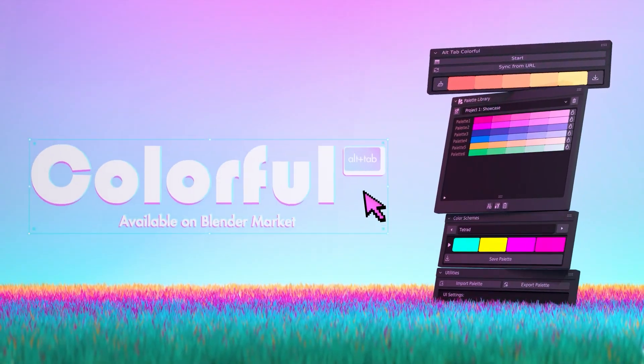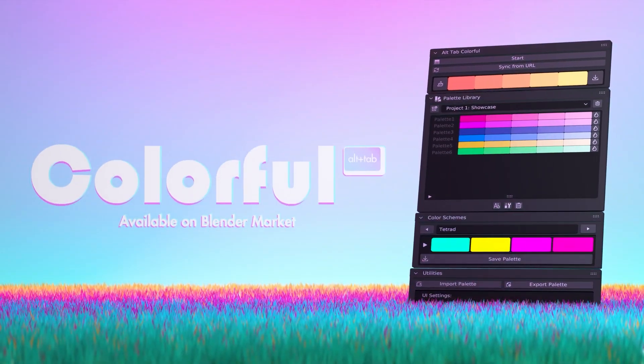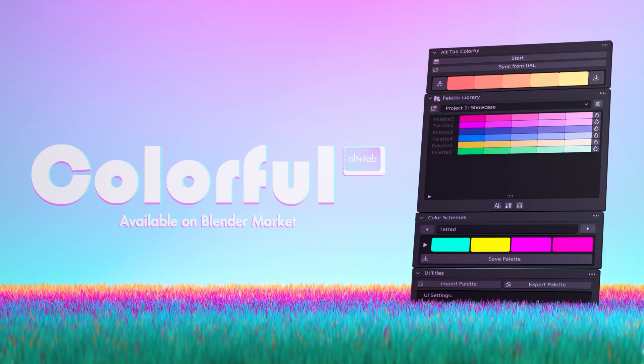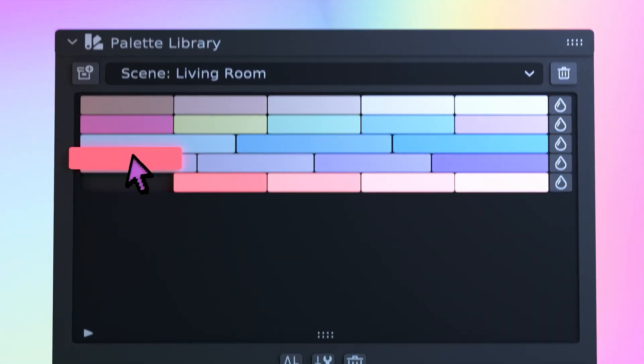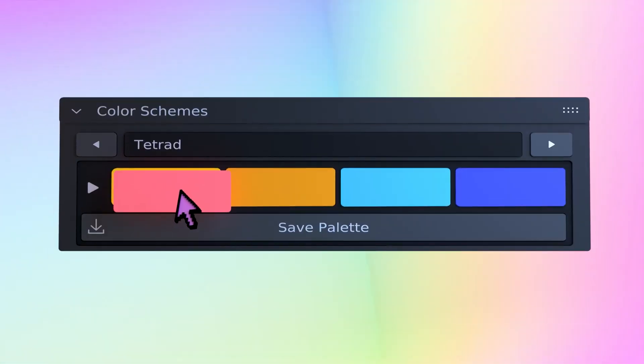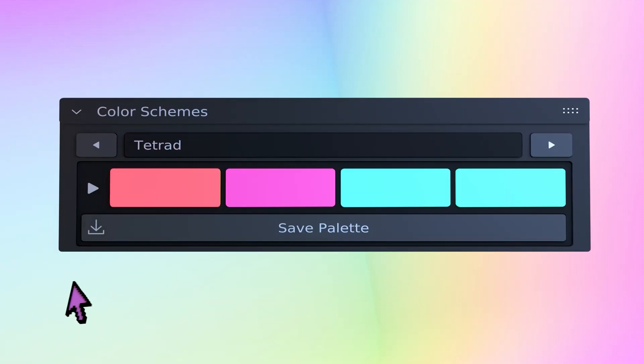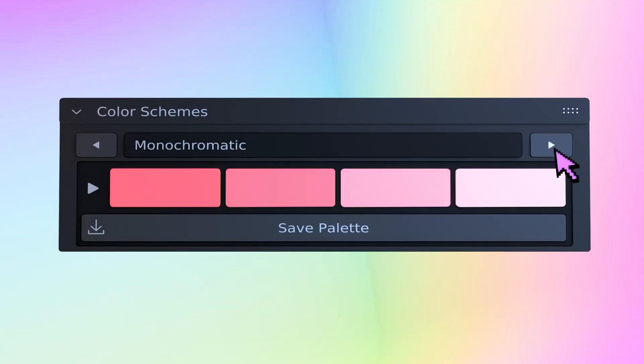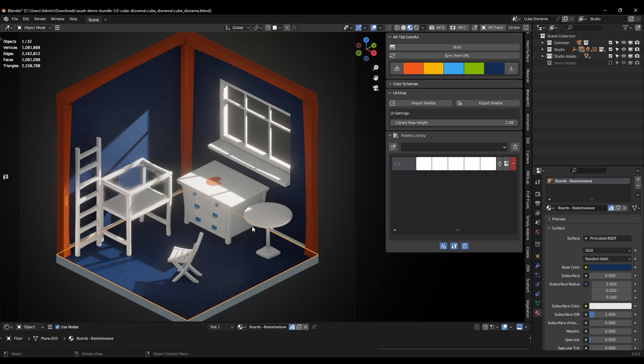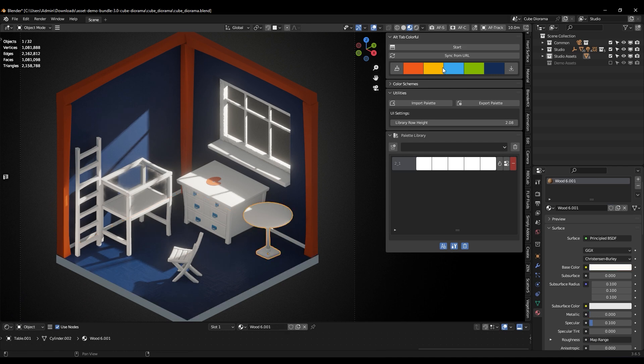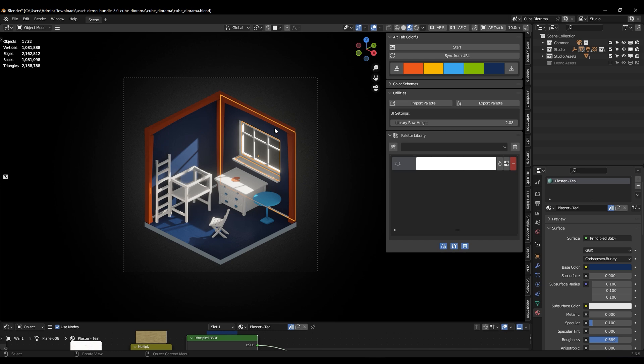Alt-Tab Colorful was made to make using colors in Blender much easier, and it is designed to be easy to use so that you don't have to waste your time picking random colors. This way, you can focus more on being creative and making cool stuff instead of struggling with colors in the software.